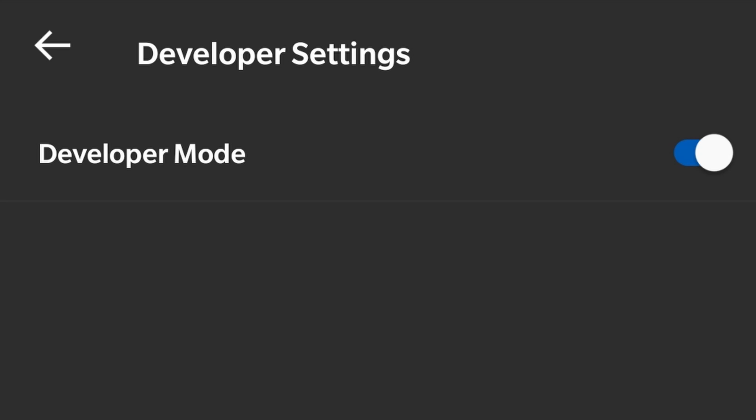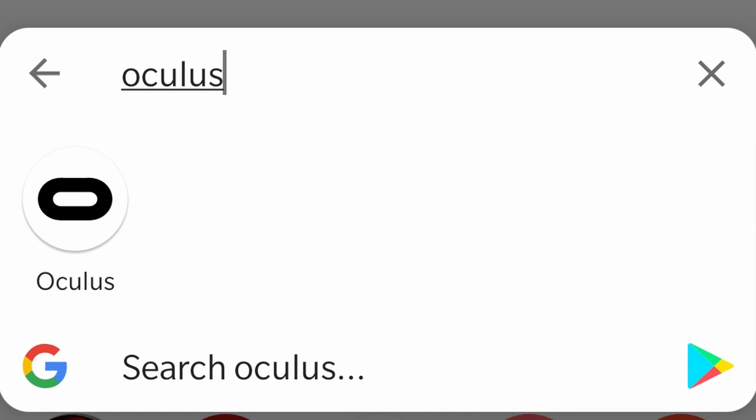Now, the solution for this that actually worked for me is uninstalling the Oculus app and reinstalling it again. To do this, you just need to find the Oculus app and uninstall it. You can see this is the icon. Uninstall and reinstall it again, and when you log in, just log in with your account again.